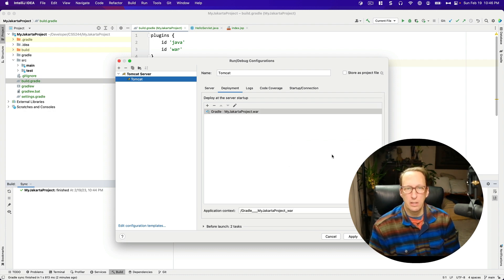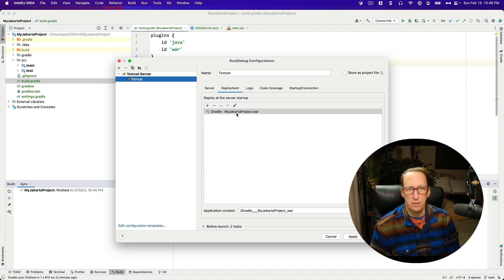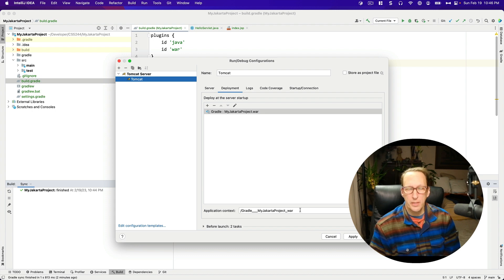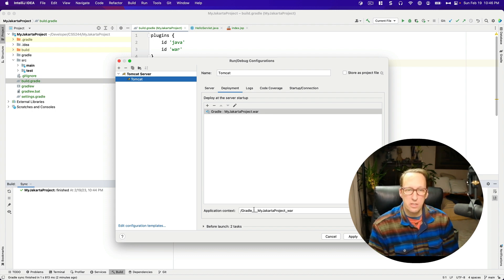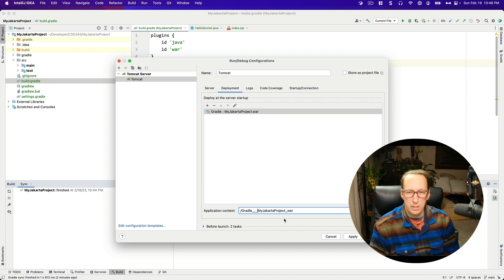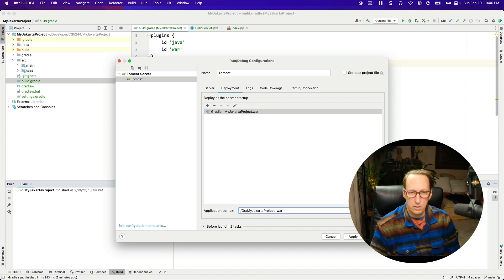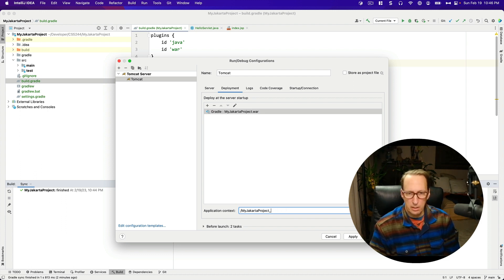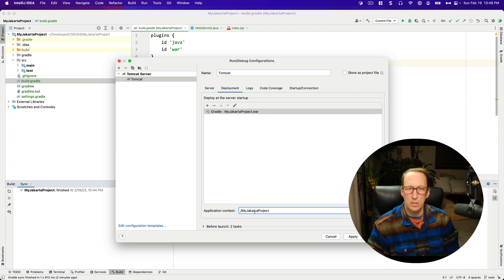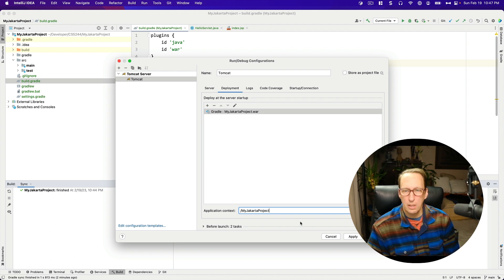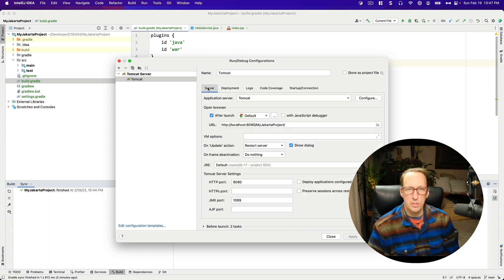So I'm going to go ahead and I don't want the exploded version. I just want the regular my Jakarta project.war. Now notice here, this is important. You want the application context just to be my Jakarta project. You don't want this Gradle on here. This is terrible naming. So we want to get rid of the underscore war at the end and the Gradle underscore underscore at the beginning.